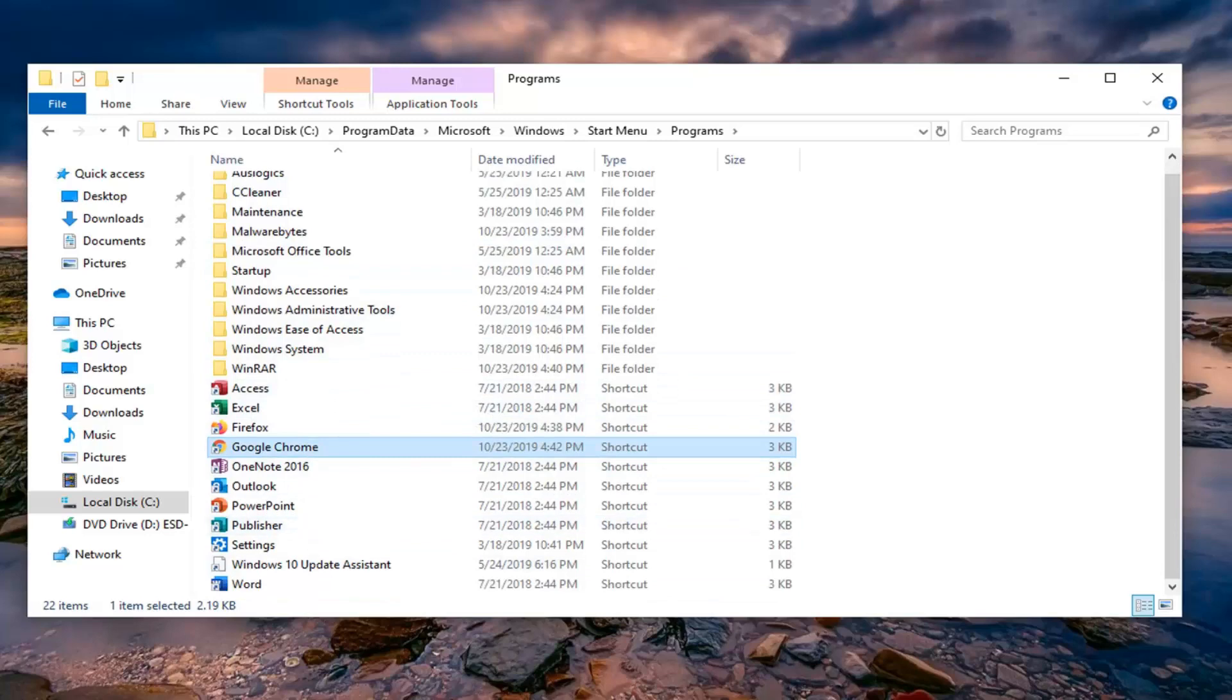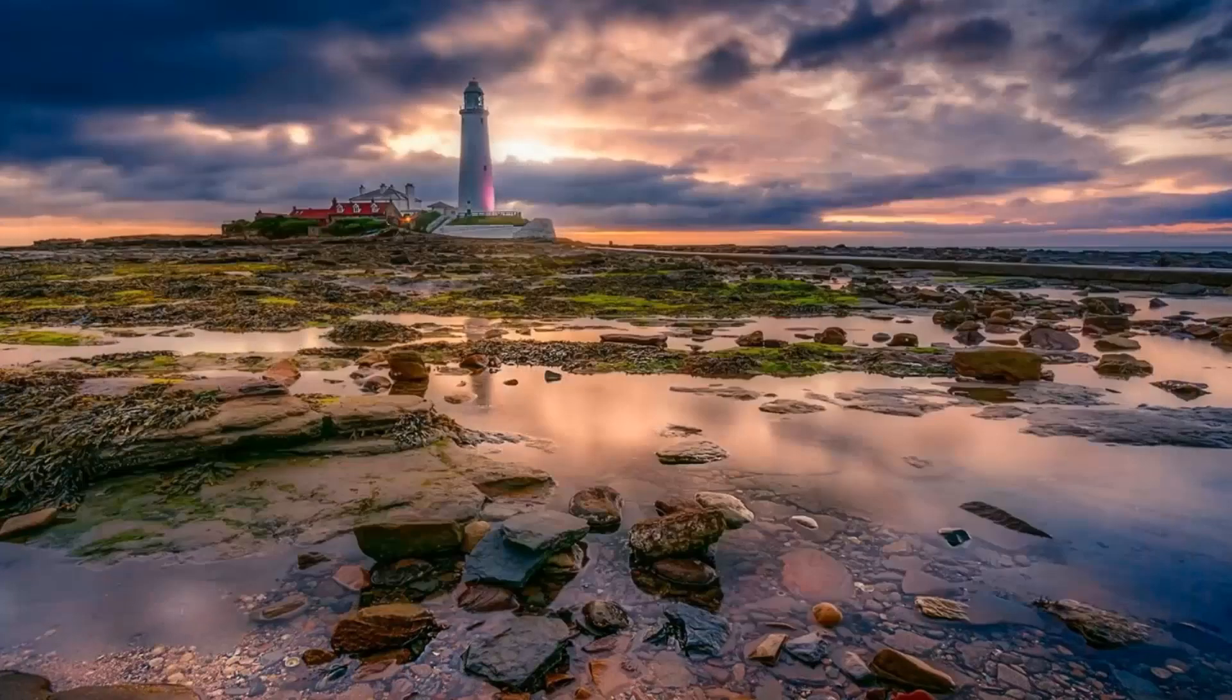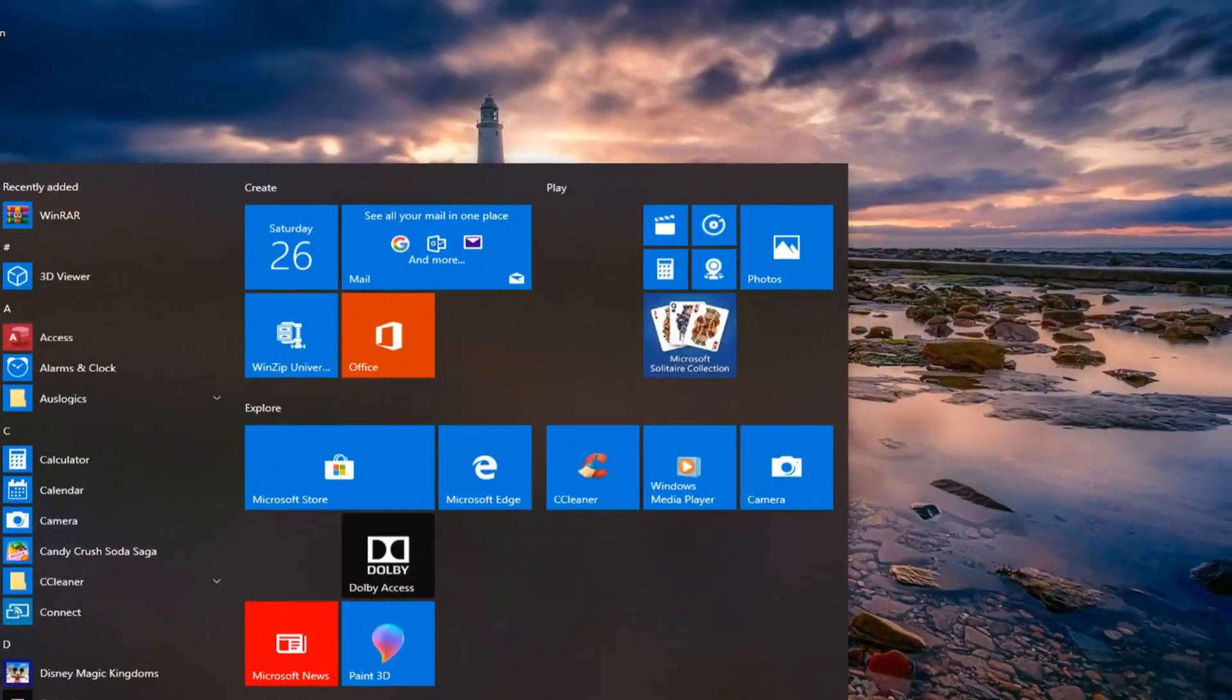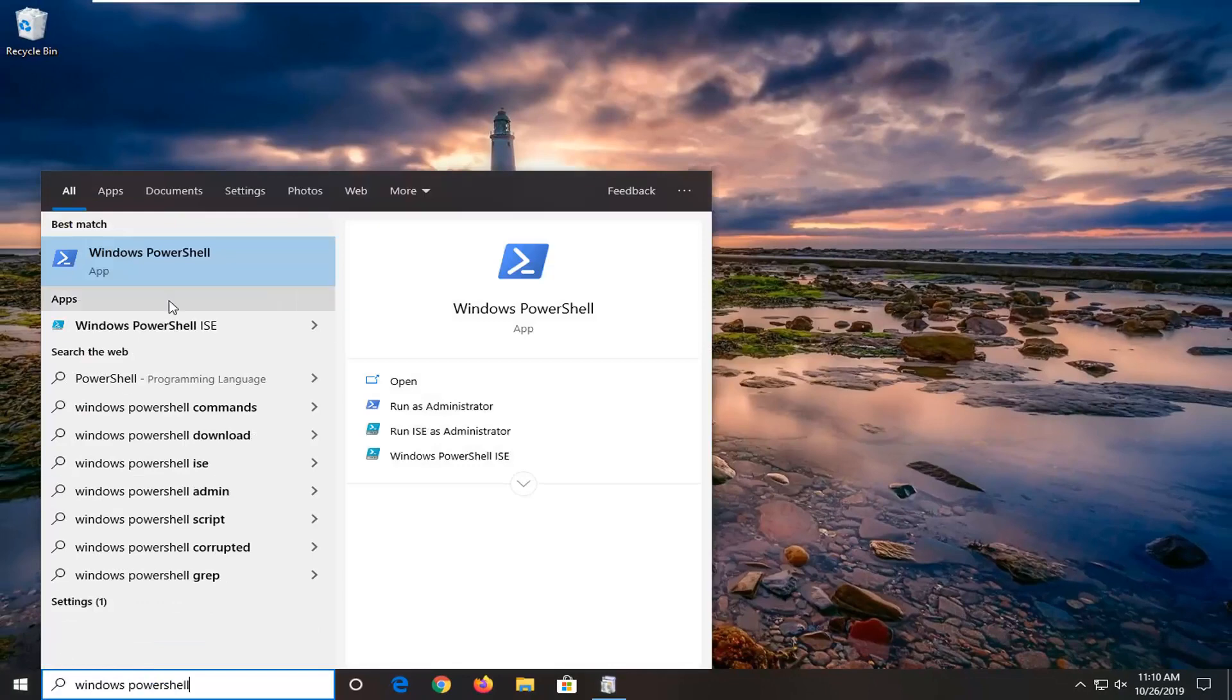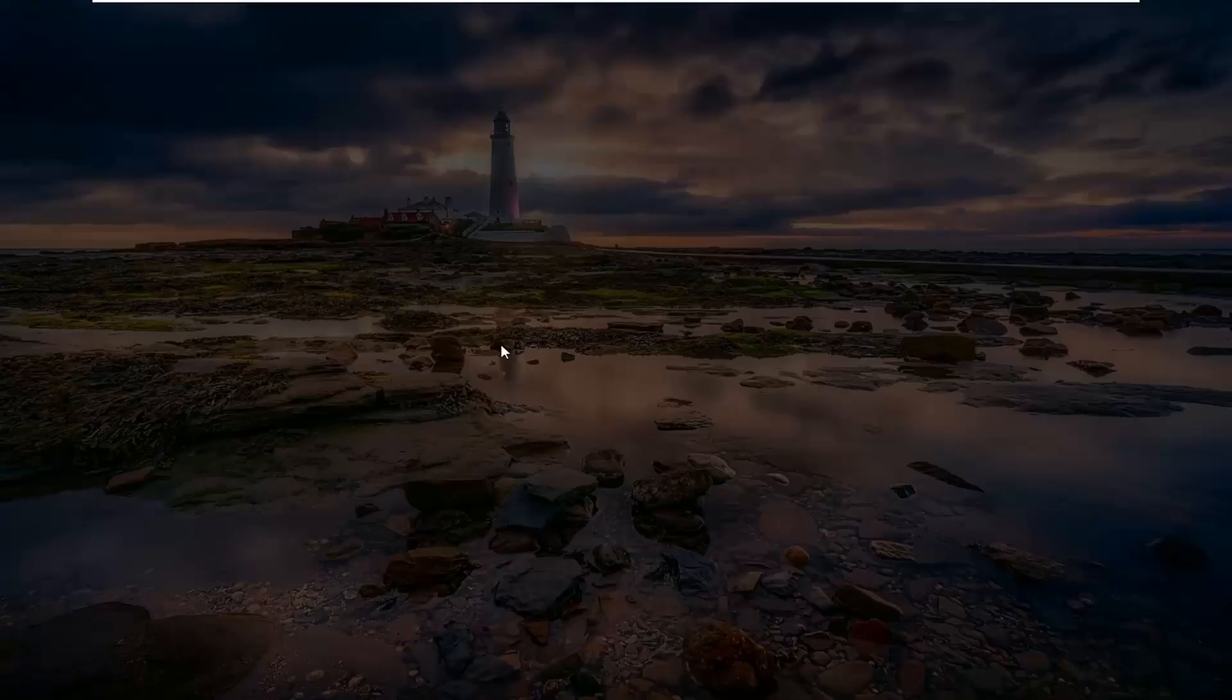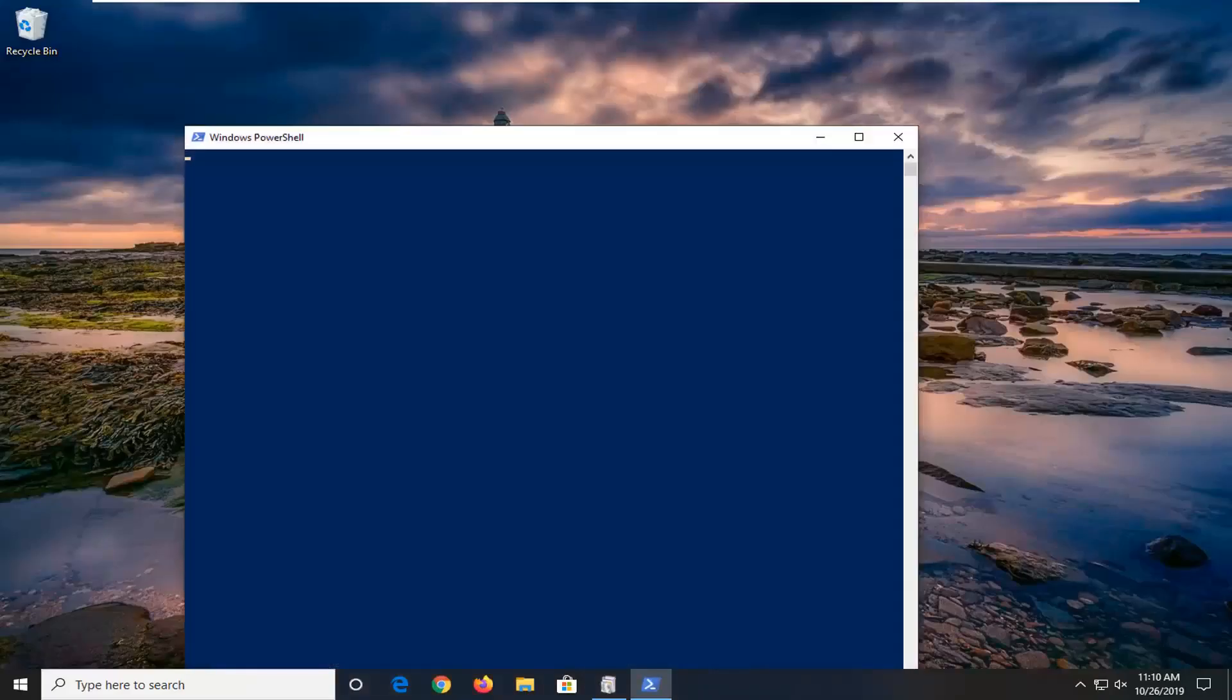That's one method. Another thing you can try is to open up the Start menu and type in Windows PowerShell. Best match should come back with Windows PowerShell. Right click on that and select Run as Administrator. If you receive a User Account Control prompt, left click on Yes.